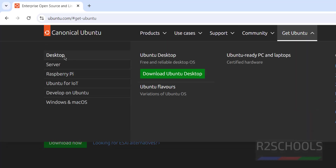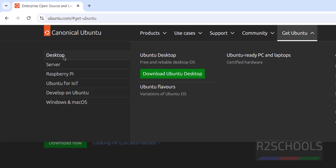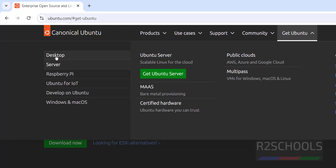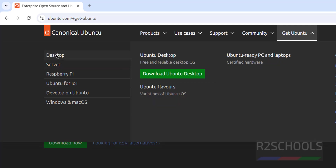Here we have options for desktop, server, Raspberry Pi, and Ubuntu for Windows and macOS. If you want to install desktop, select desktop and click on Download Ubuntu Desktop. If you want to install server, select server and click on Get Ubuntu Server.